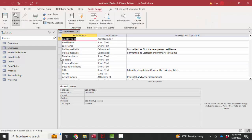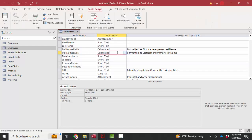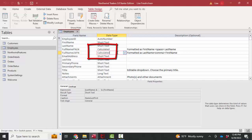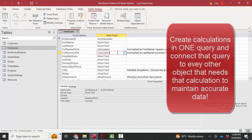In the previous screencast, we talked about this calculated data type and how I prefer to make my calculations in a query and then use that query as the source of that calculation anywhere else that might be needed in the database on any other queries, forms, or reports. The main thing to get out of that is that we want to create our calculations one and only one place so that if the calculation changes, we can change it in that one query and have it update throughout the database.